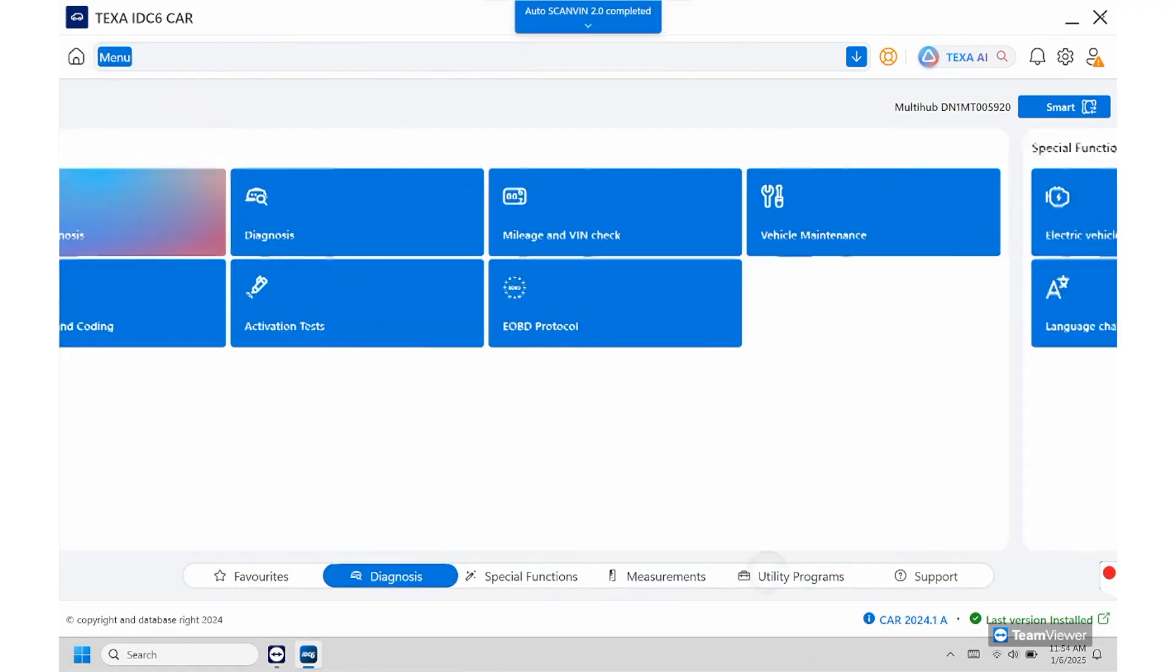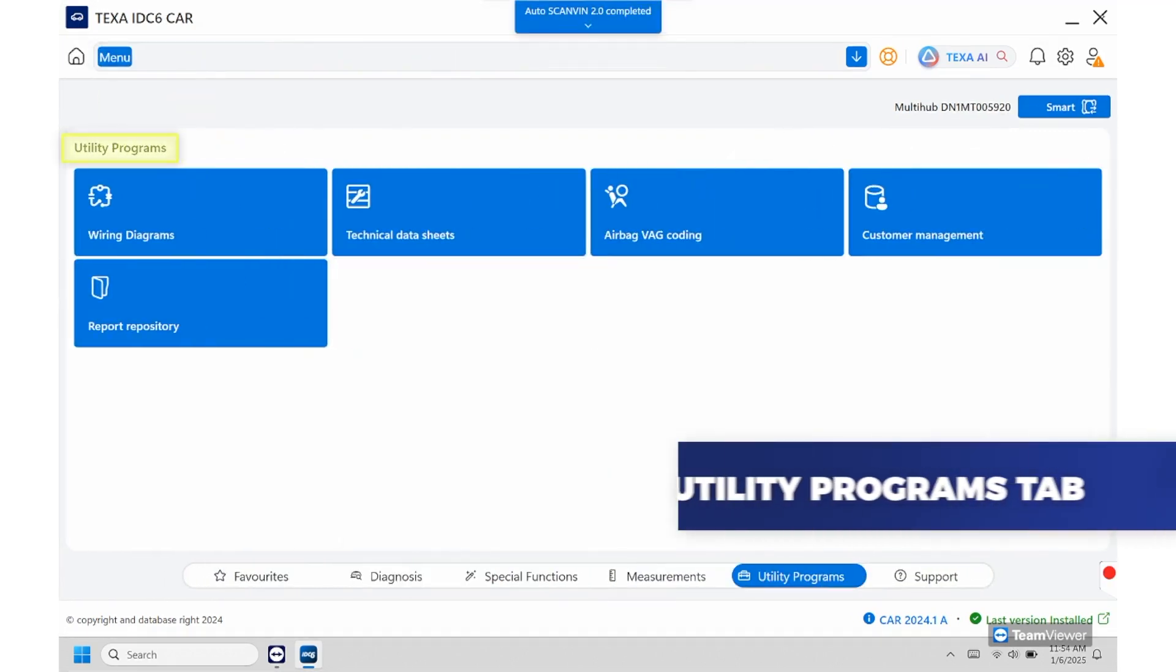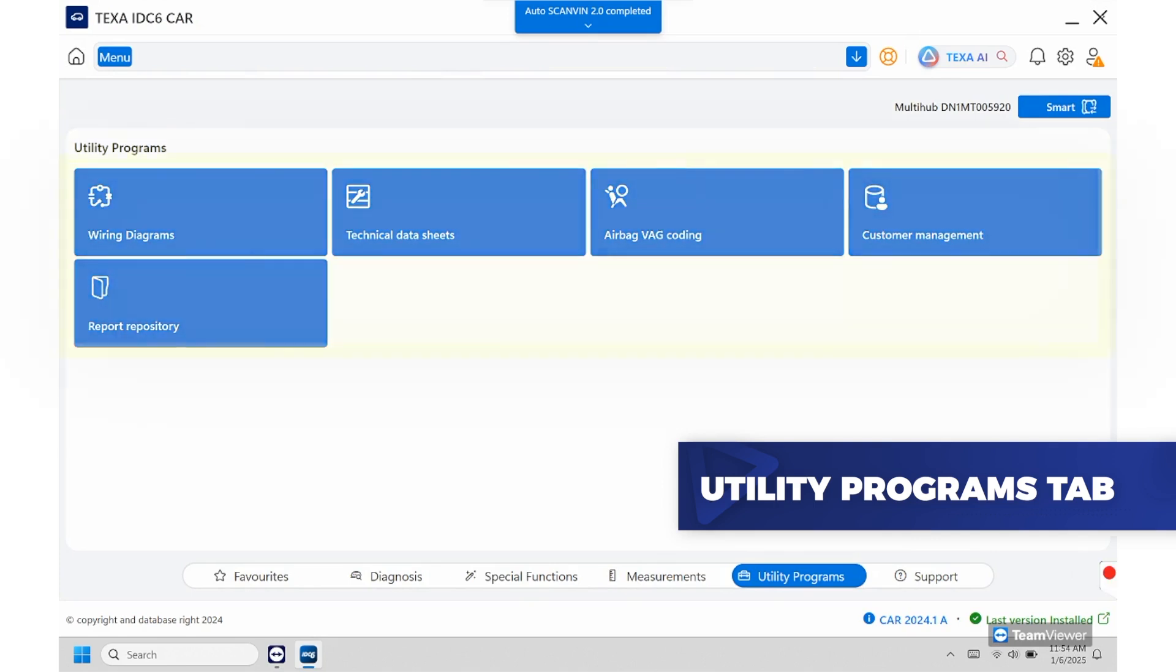So from here we can go into the utility program so this will be all the built-in wiring diagrams, technical data sheets, customer management, and the report repository.